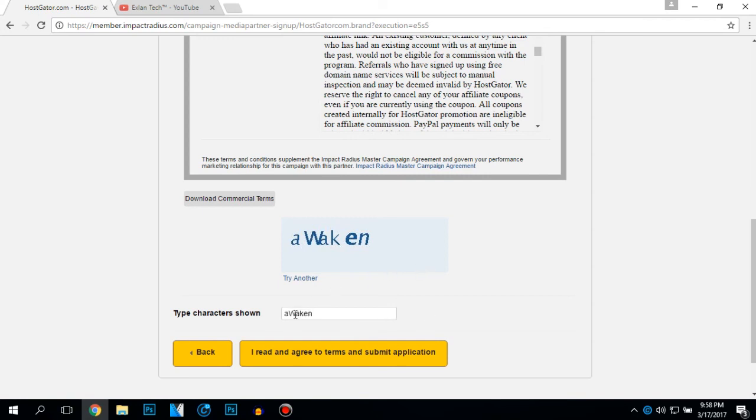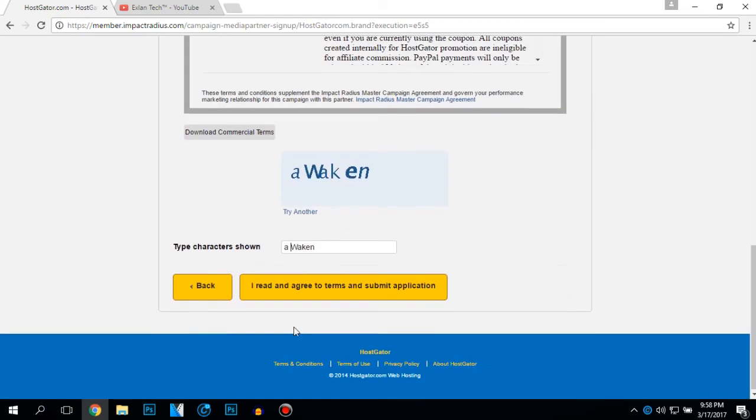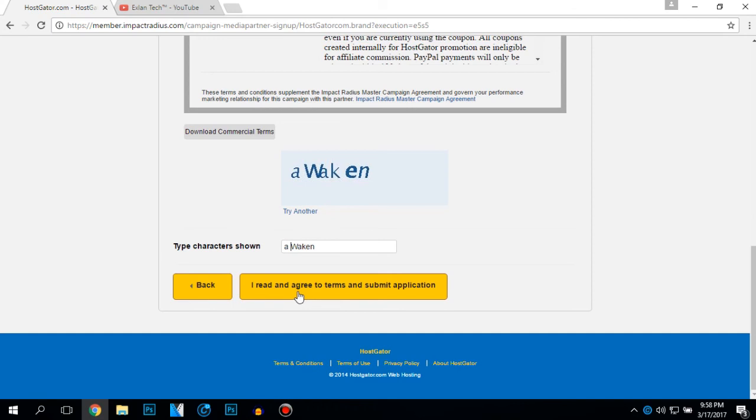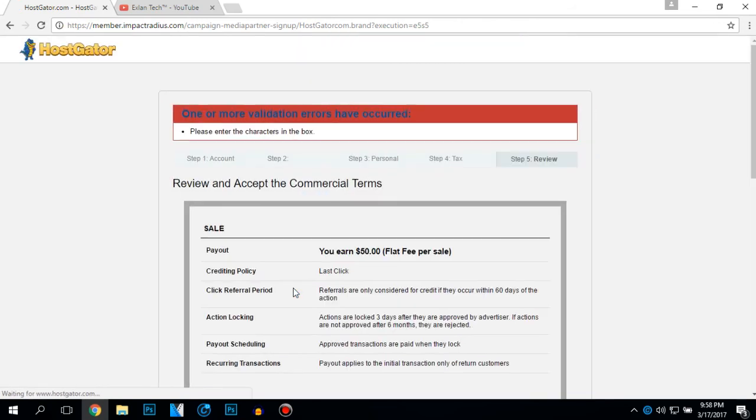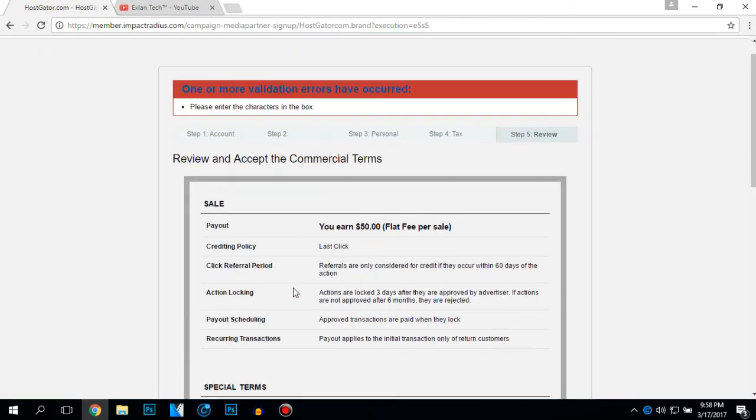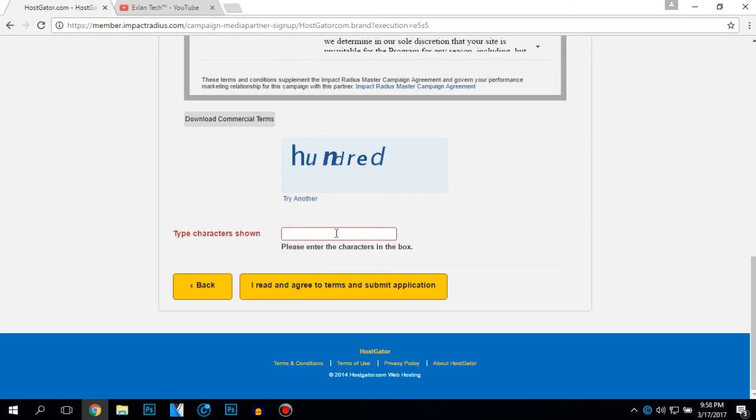I will type the code shown here and I will click I read and then read the terms and submit to the application. Please enter the character in the box. I read the terms.